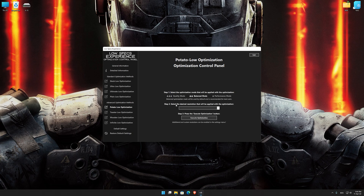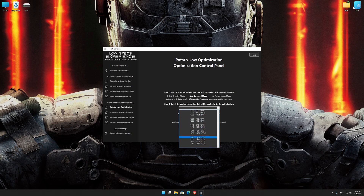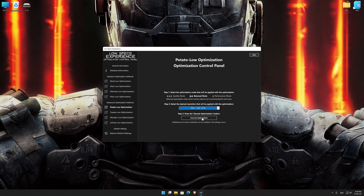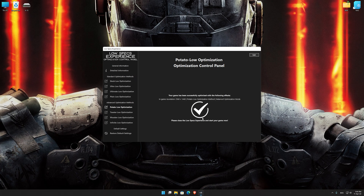When the optimization control panel loads, simply select the optimization presets and the resolution you would like to render your game at. This is something you will need to experiment with on your own in order to see what works for your system the best. Once you decide which optimization presets and resolution you are going to use, press the Execute Optimization button and then start your game.